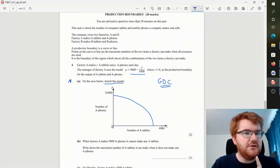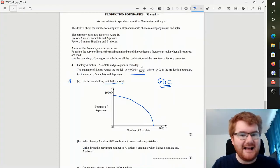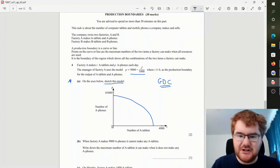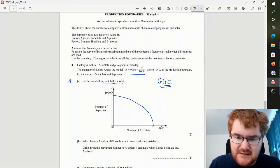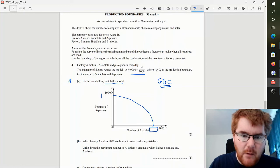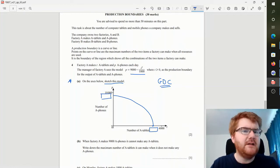One thing that students often miss out on is labeling axes. So when you do a sketch like this, you need to make sure you label what value this is and what value this is as well.